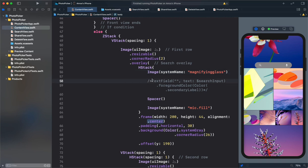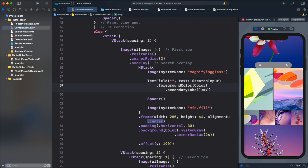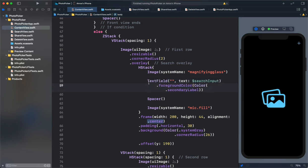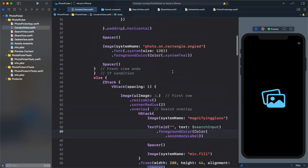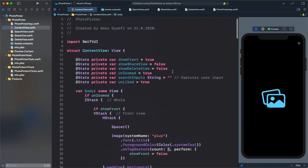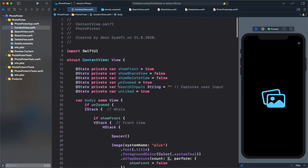Over here I'm going to uncomment the text field. The text field takes an empty string and also another text parameter. When I scroll up you can see over here I have defined a state variable search input that stores whatever the user types into the search field.